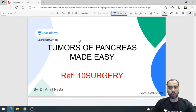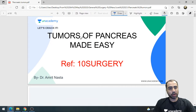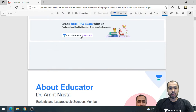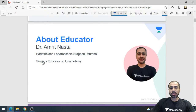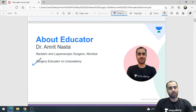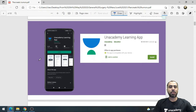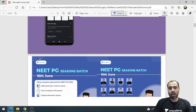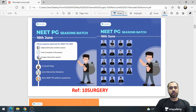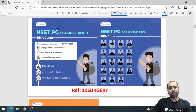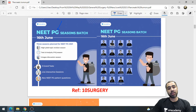Those of you attending my class for the first time: I am Dr. Amrit Nasta, your surgery educator on the Unacademy platform. You can follow my profile by downloading the Unacademy learning app, where you will get regular updates about my upcoming sessions and videos.